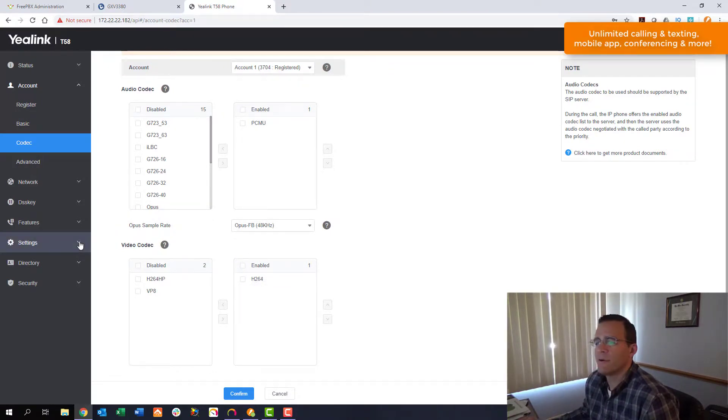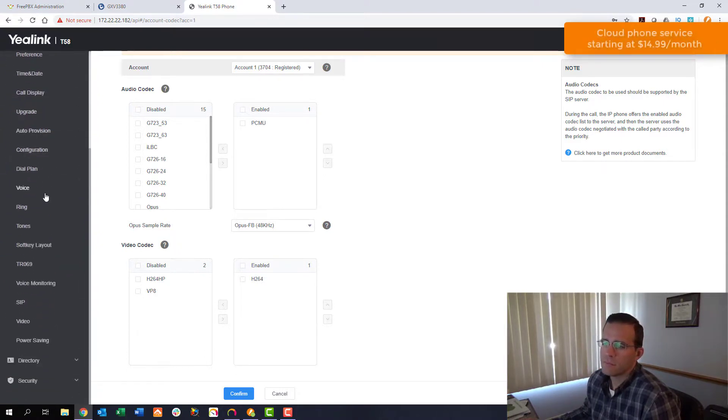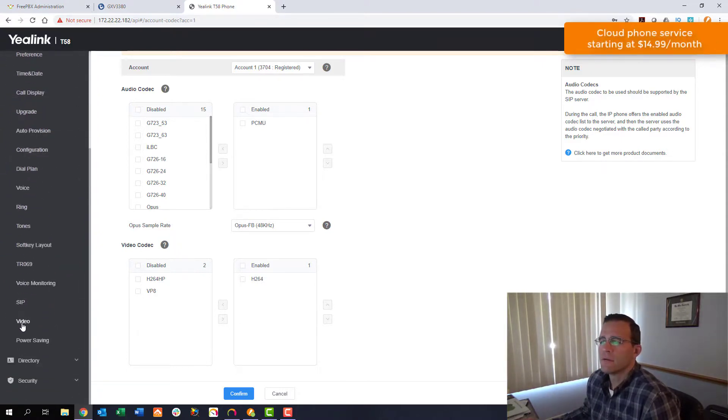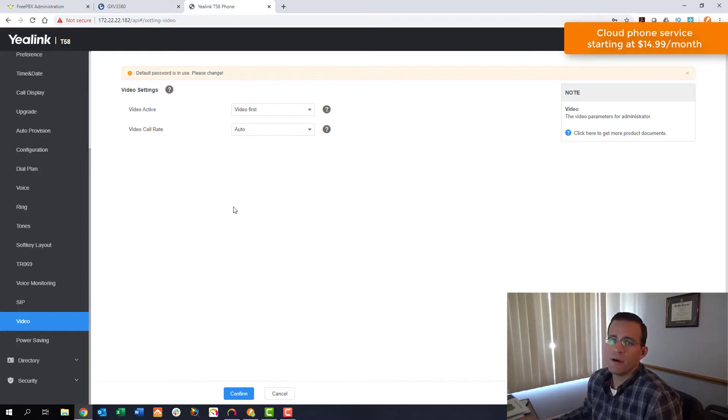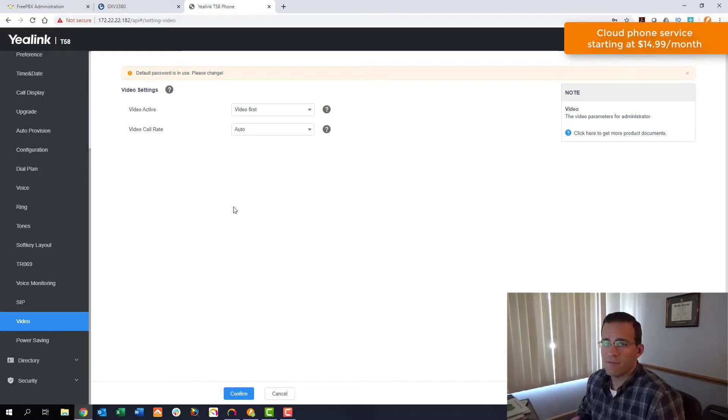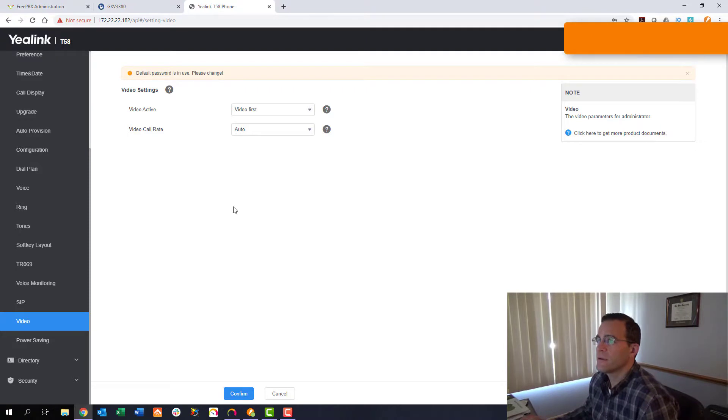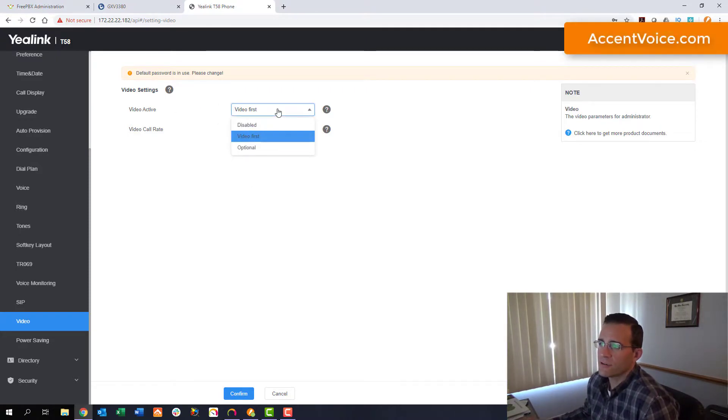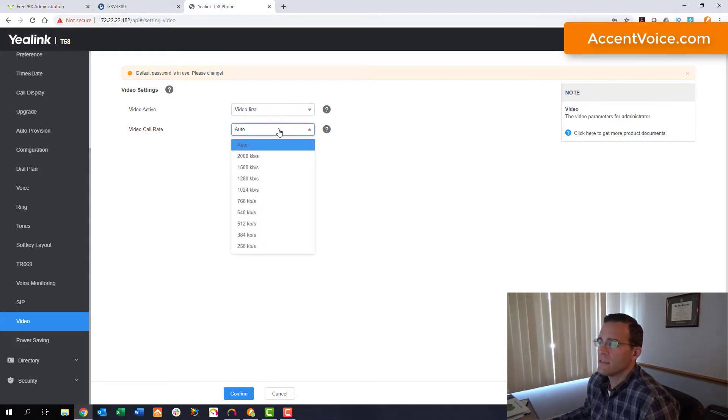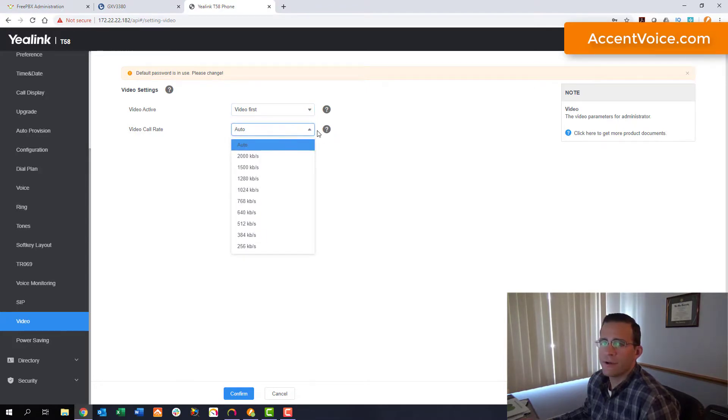Now under the settings tab, you've got video right here. This is going to be a good example of the limitations in setting video settings on one phone versus another. So here we're going to say yes video is active and we're going to ask for video first. And then you can set the video call rate. We're going to auto it. We're going to auto negotiate the video call rate. And then that way the phone will see what the other phone is sending or what the system supports and then auto negotiate to that.